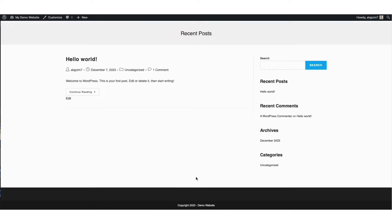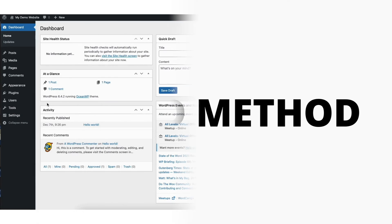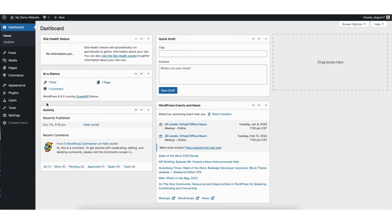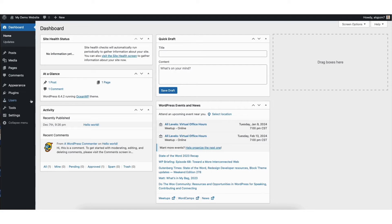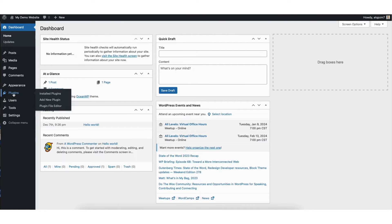Now let's go over the second method, which is using a plugin to change the copyright footer text for your WordPress site. From the WordPress dashboard, hover over the Plugins tab in the left side menu and click Add New.